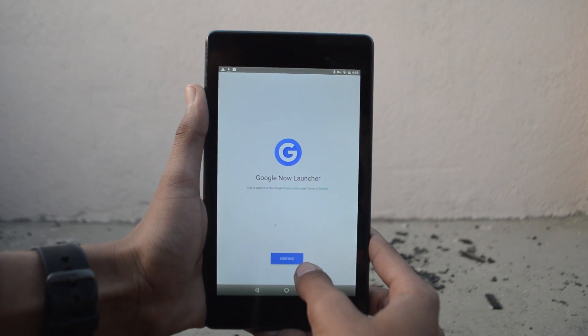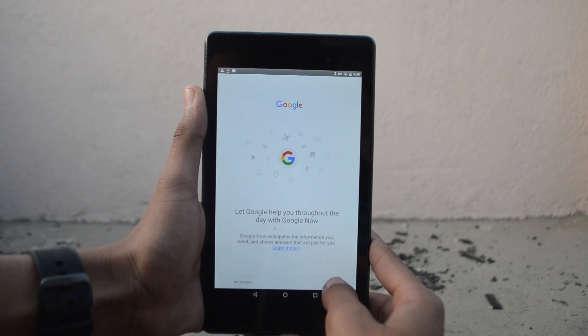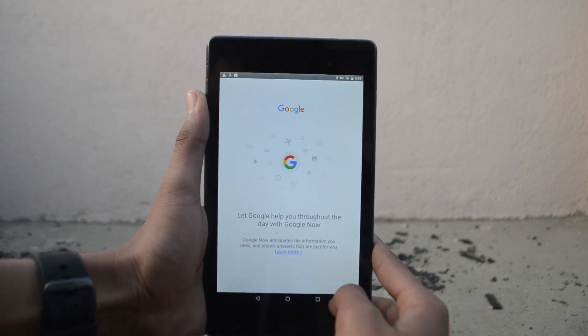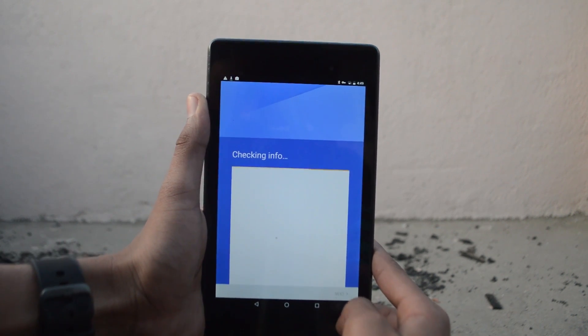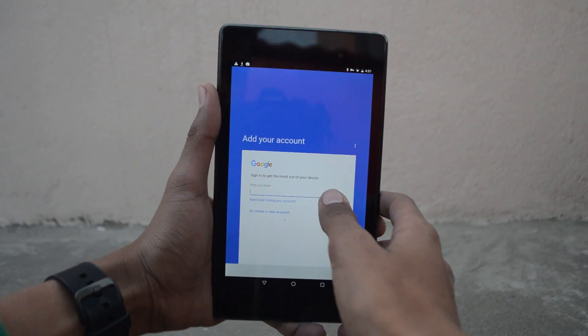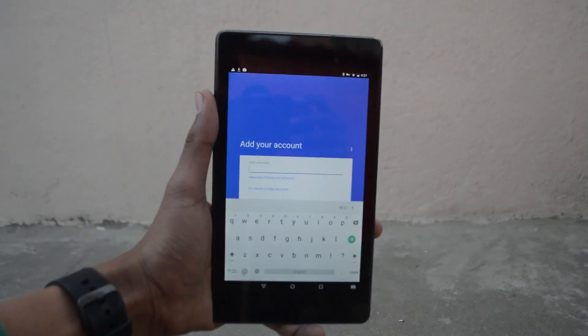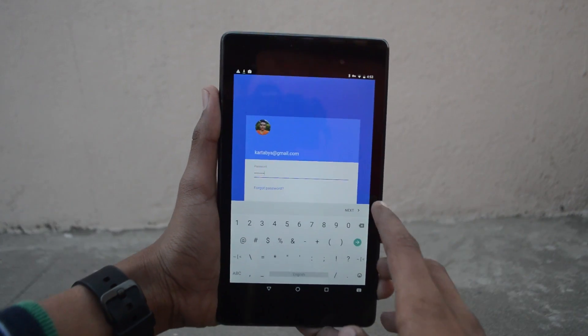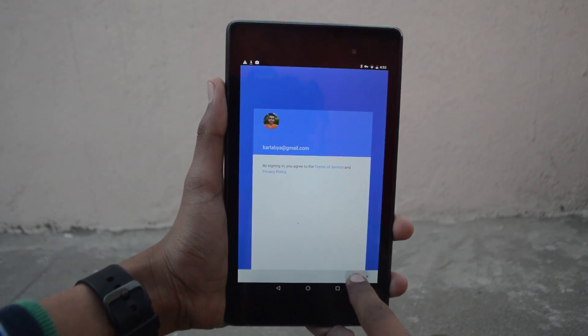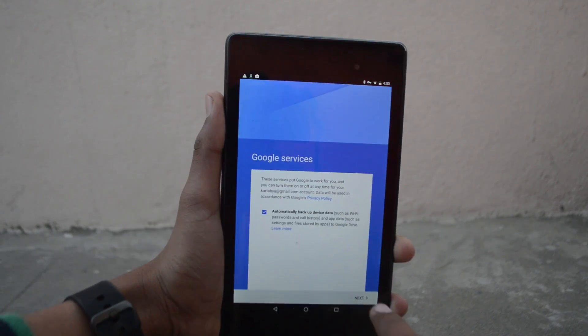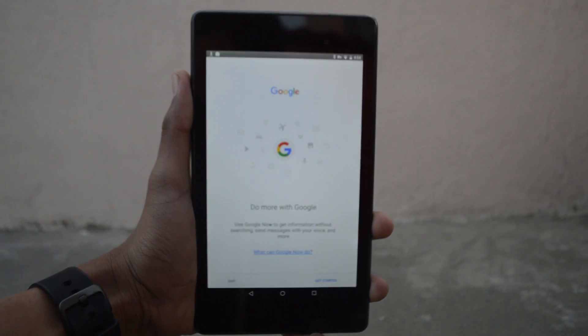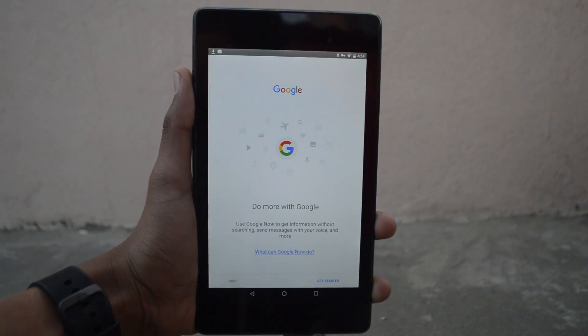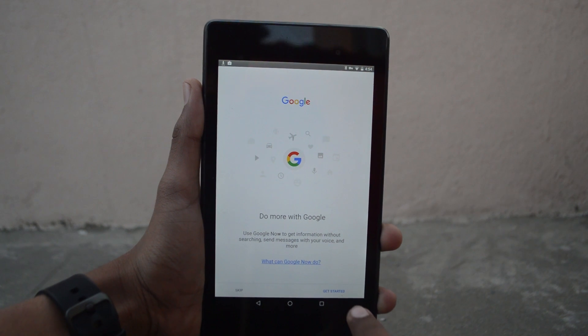Tap on continue and just log into your Google account like you normally would. After you're done with your account setup, you'll be greeted with some Google Now settings. Just tap on get started.